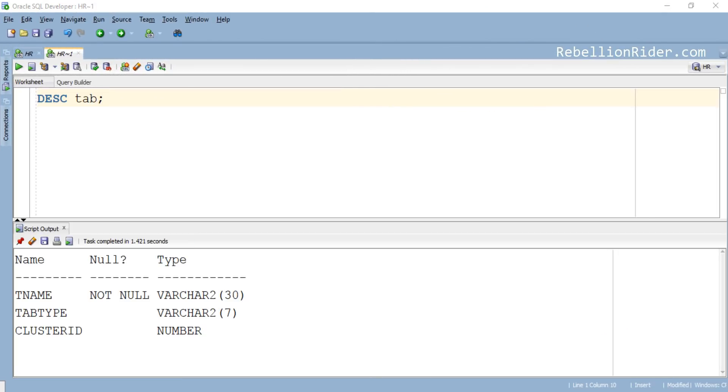This view has three columns which are TName, TabType and ClusterId. First two columns TName and TabType hold the names and types of the objects. The third column holds the cluster id of the cluster object.